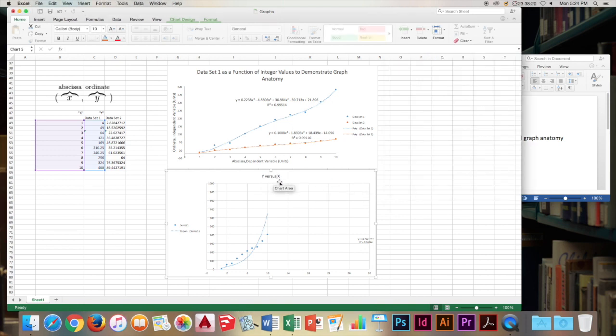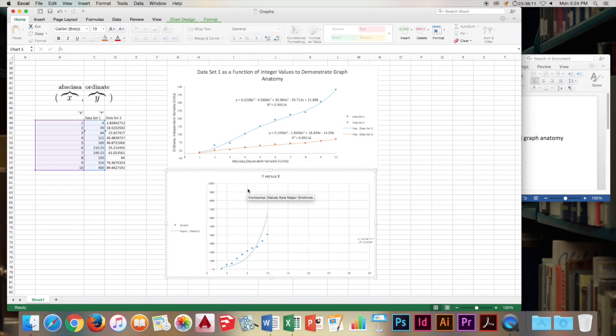So first, let's take a look at the title. It's very short and not very descriptive. Y versus X. It doesn't tell us very much. What is Y? What is X? It could use some work.